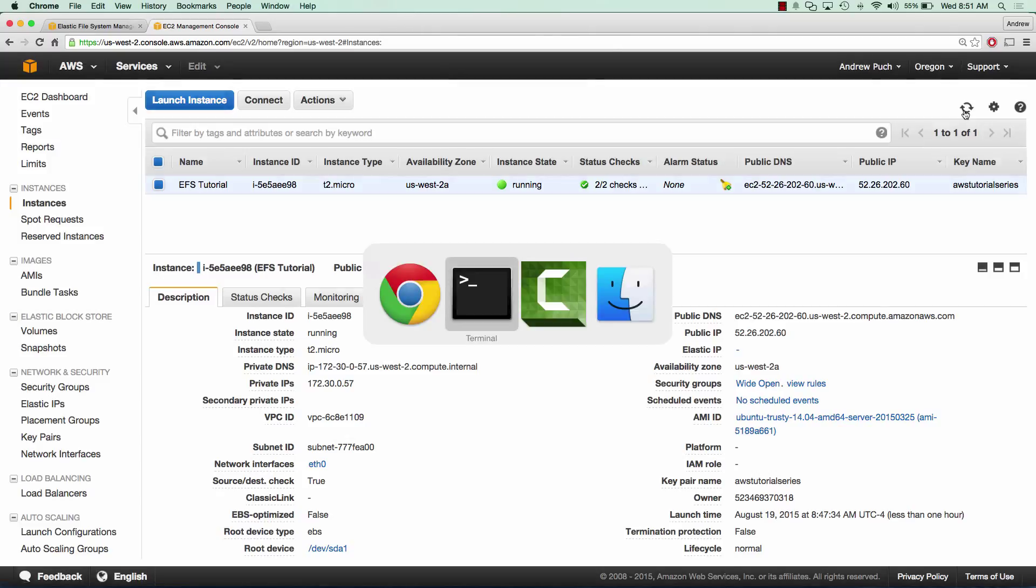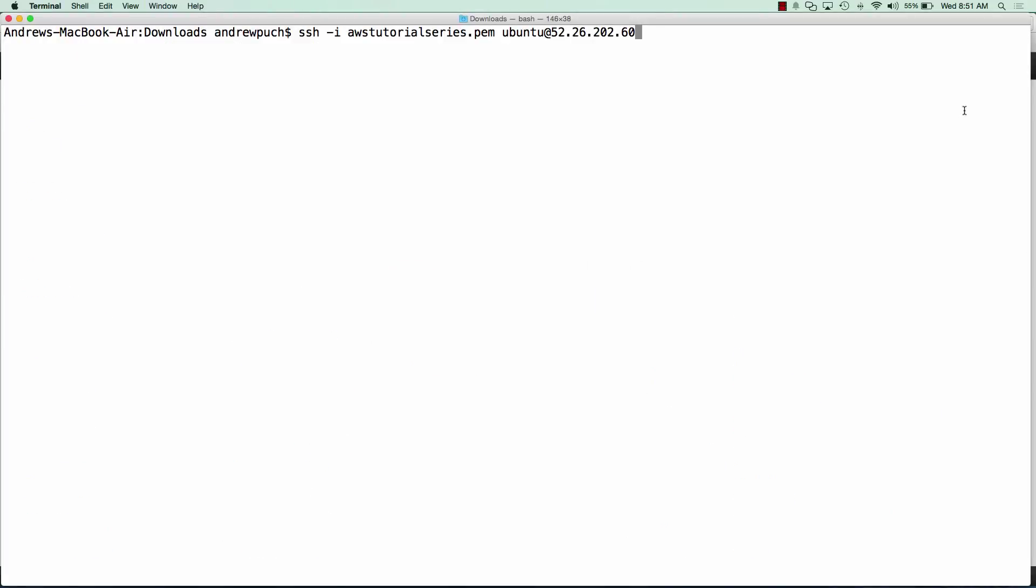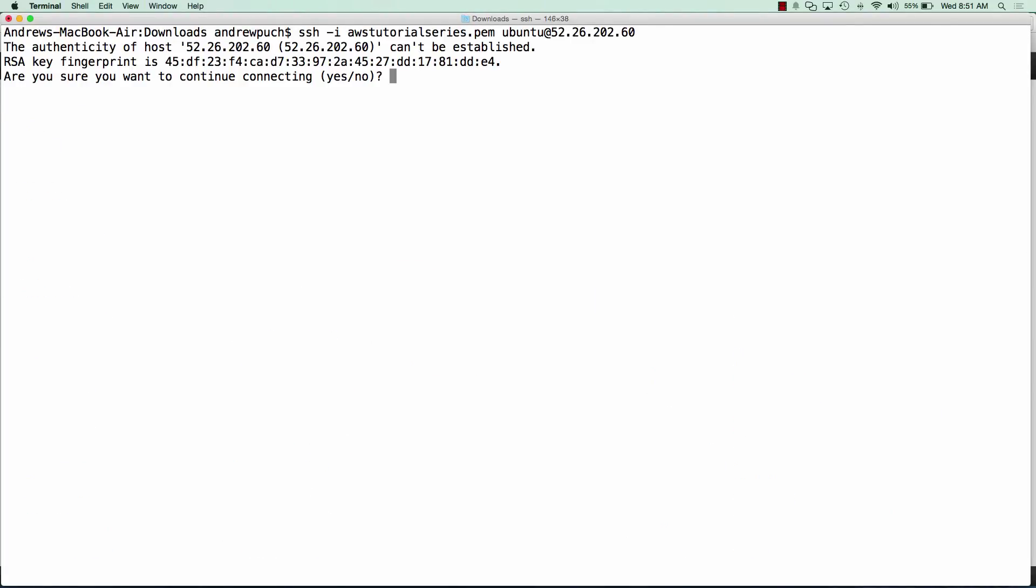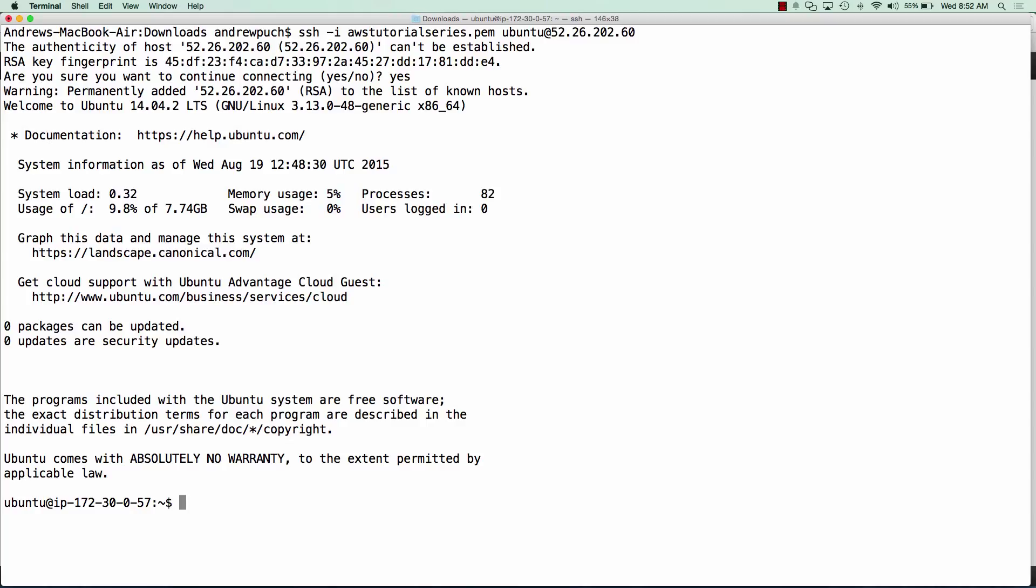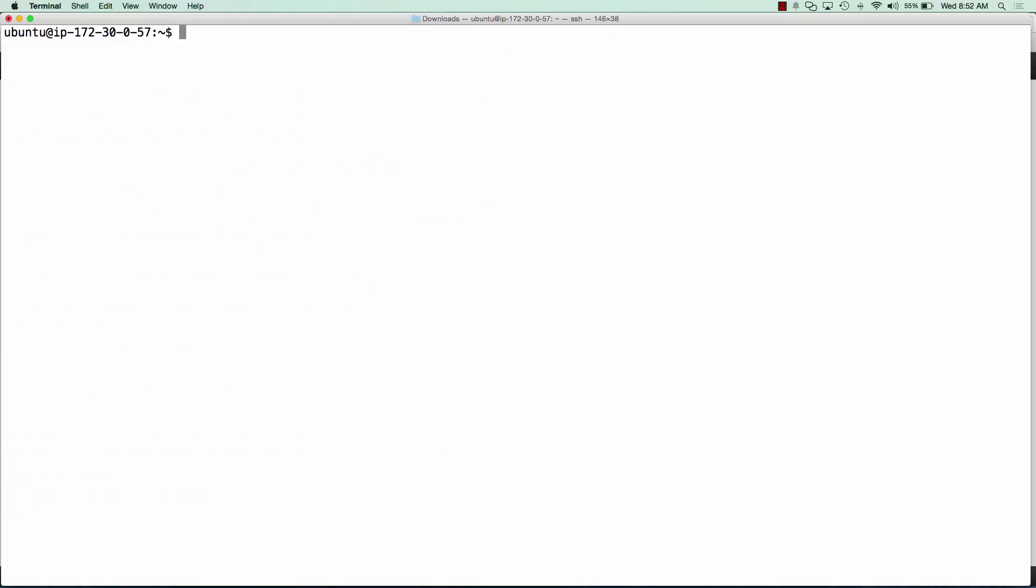So now that our server is online, we can go ahead and log into it. We're going to sudo up. And now we're going to run apt-get update and we are going to install NFS common.